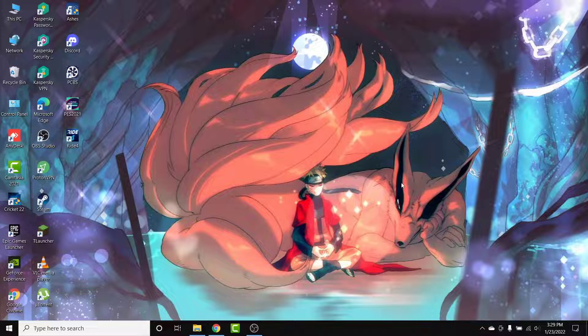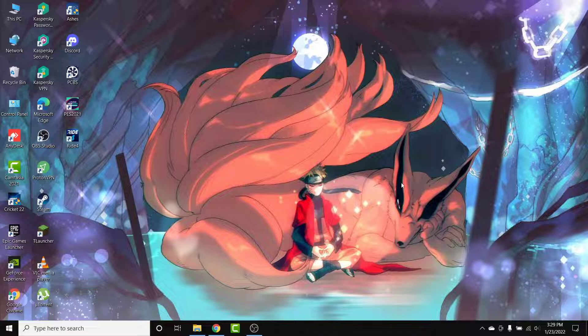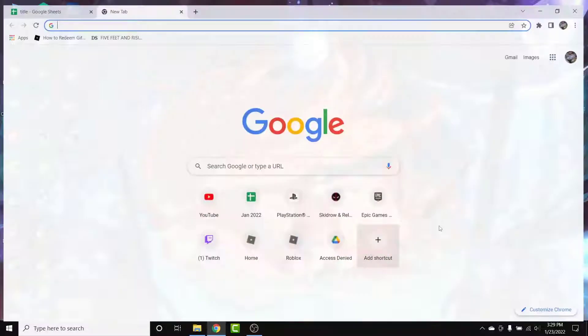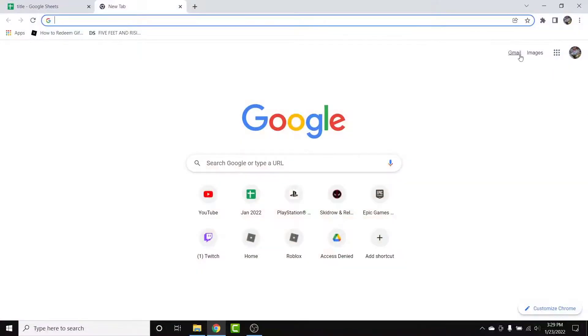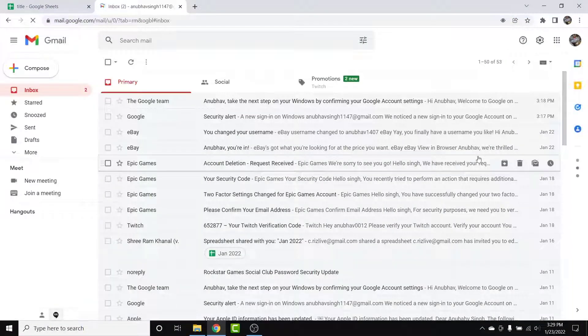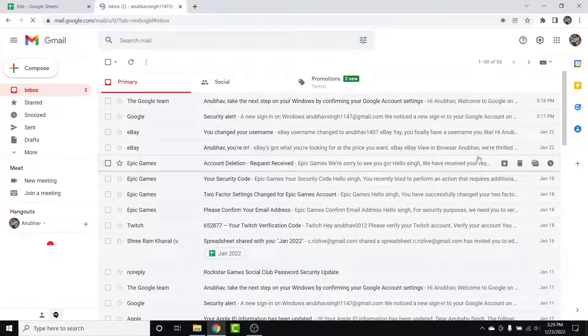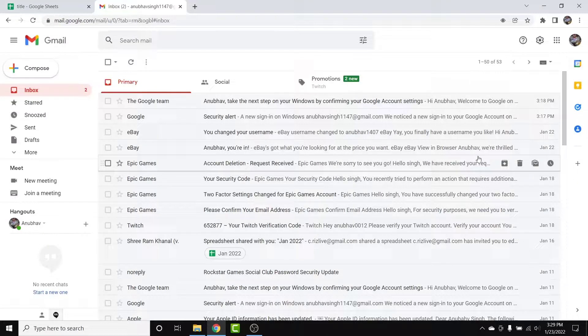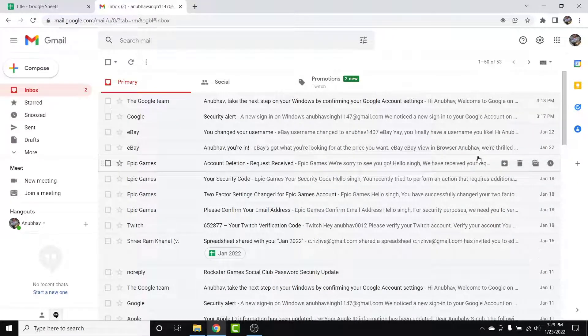So the first thing you want to do in order to ungroup emails in a Gmail account is open a browser and go to gmail.com. Once you go to gmail.com, make sure you're logged into the account that you want to ungroup your emails from. If not, go ahead and log into that account.